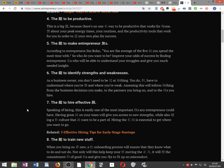The ability to make entrepreneur friends. According to entrepreneur Jim Rohn, you are the average of the five people you spend the most time with. So who do you want to be? Improve your odds of success by finding entrepreneur friends who will be able to understand your struggles and give you much-needed insight.